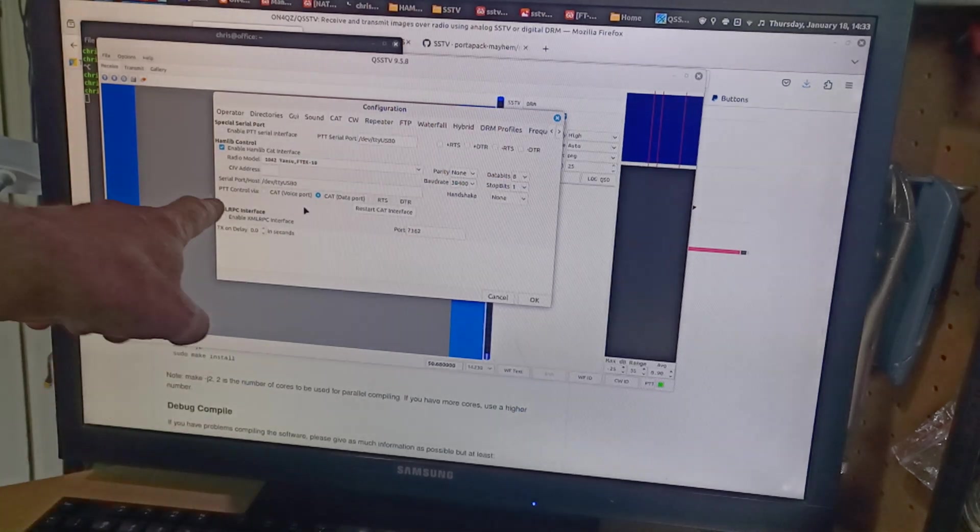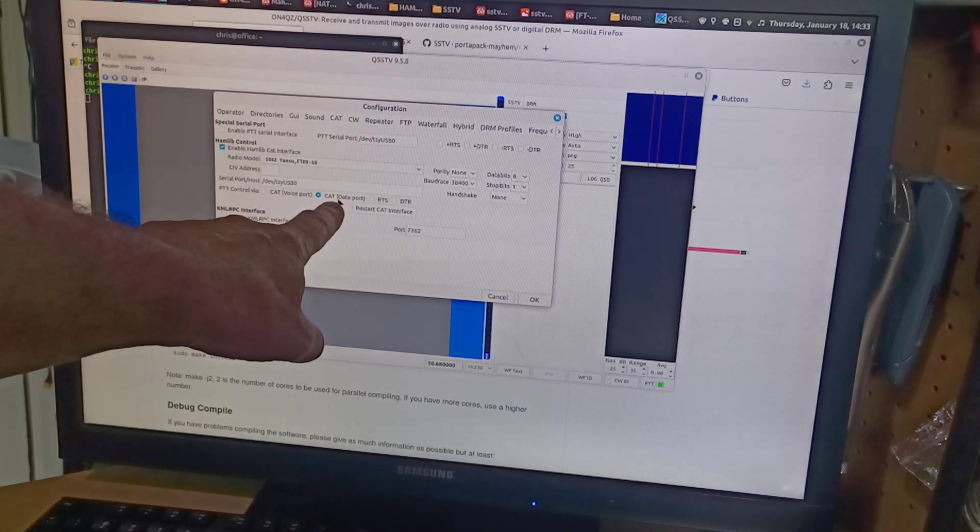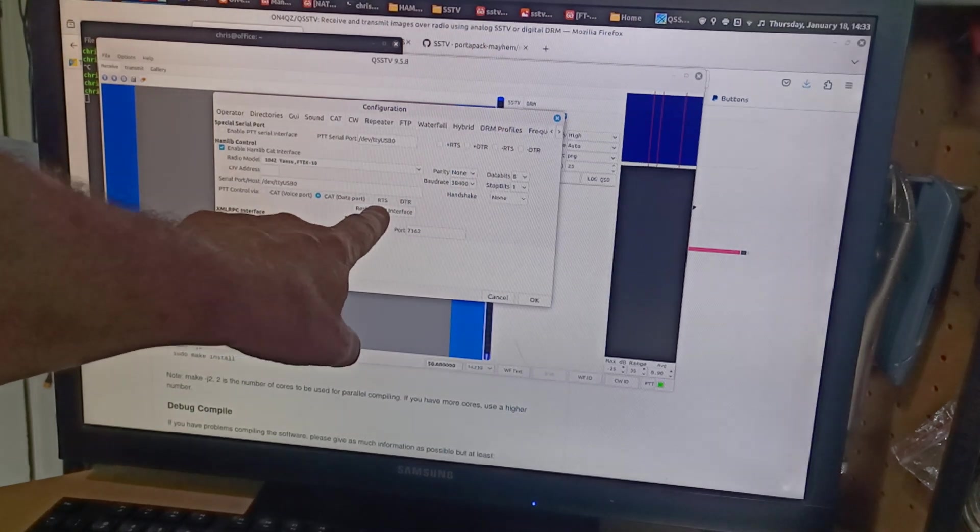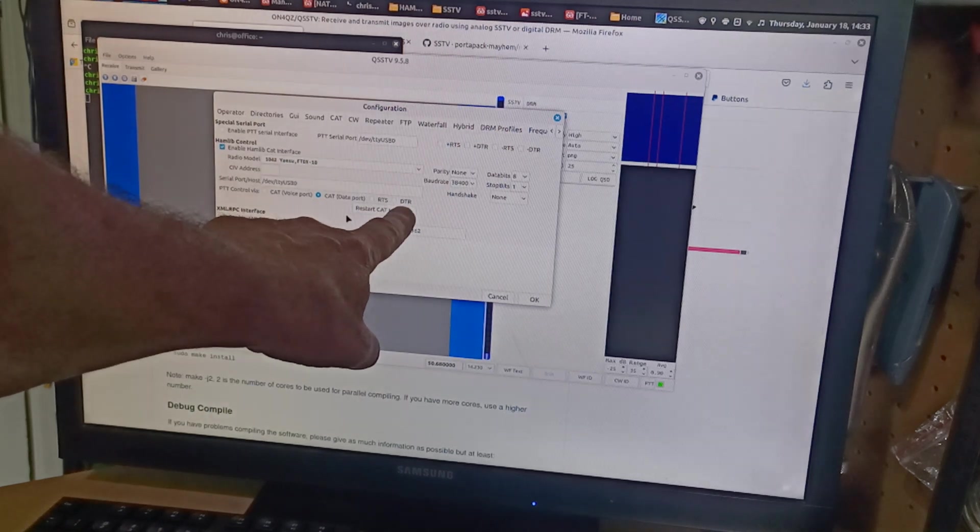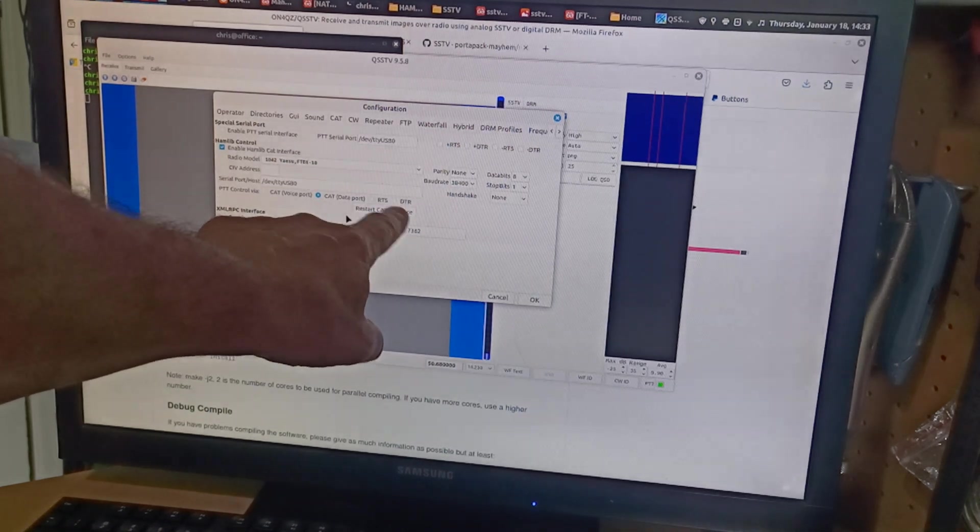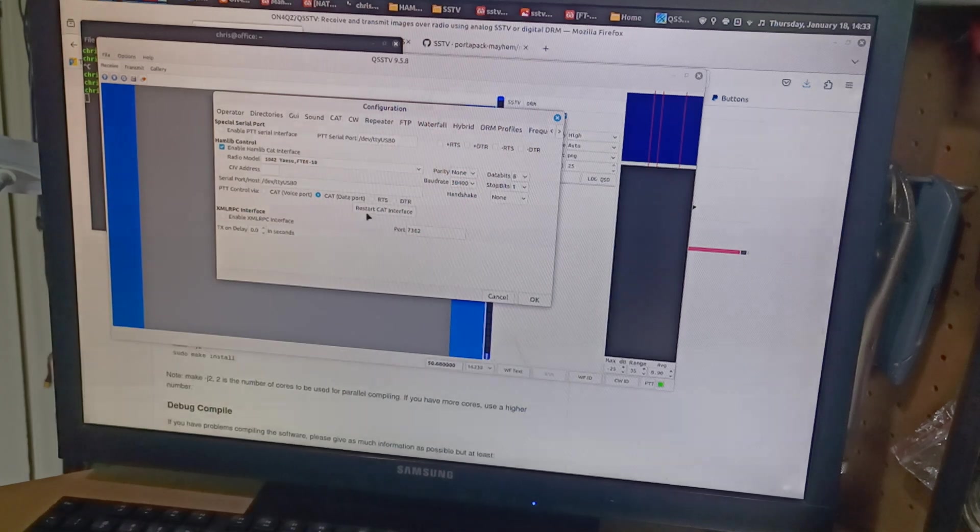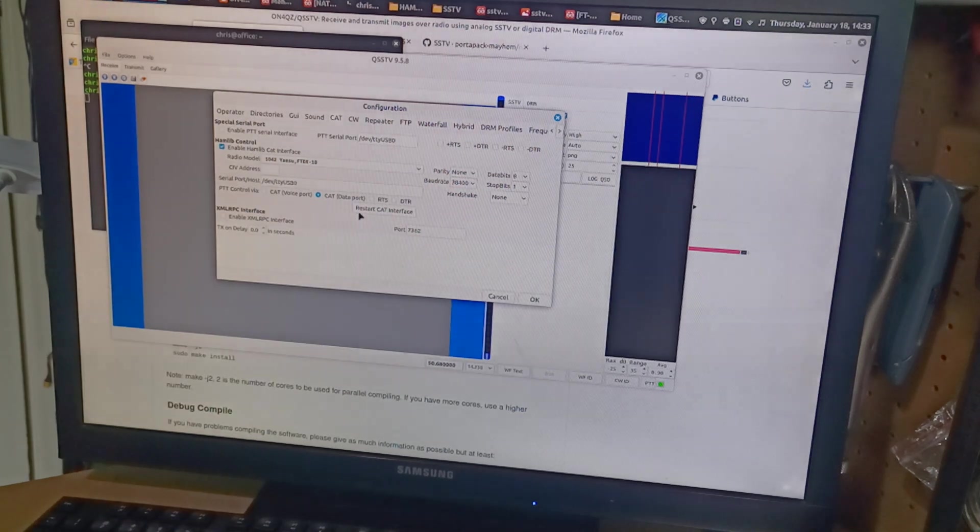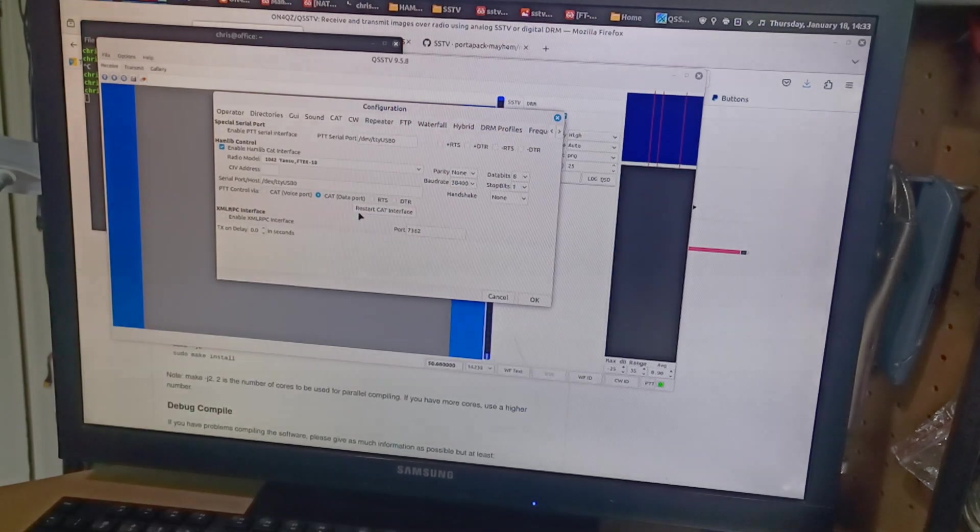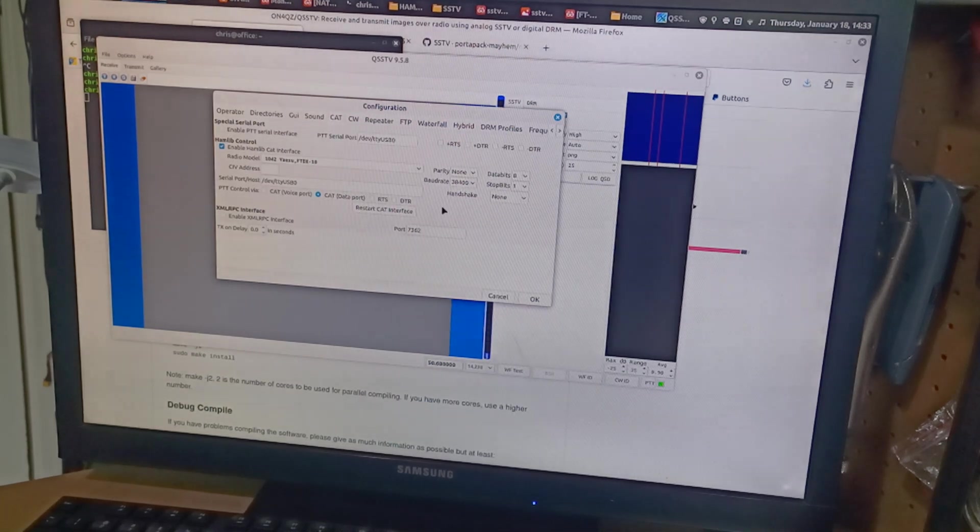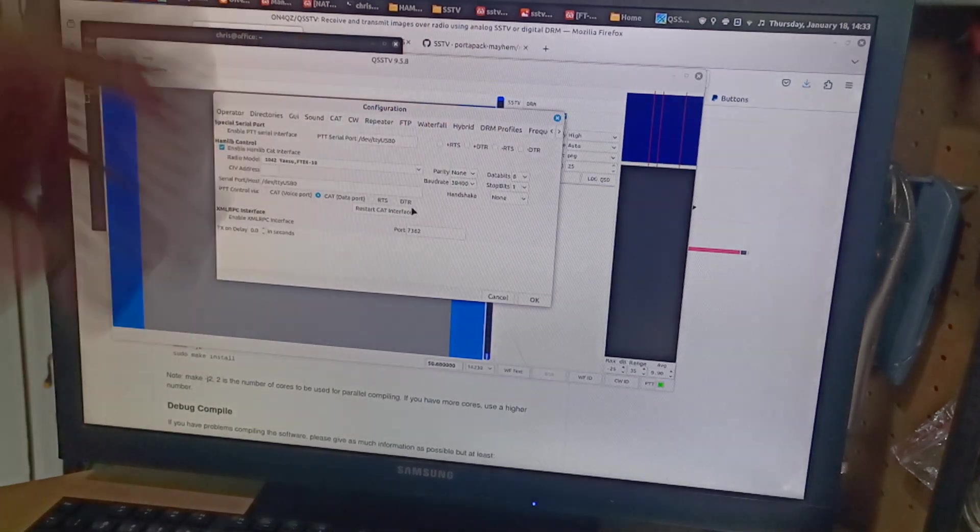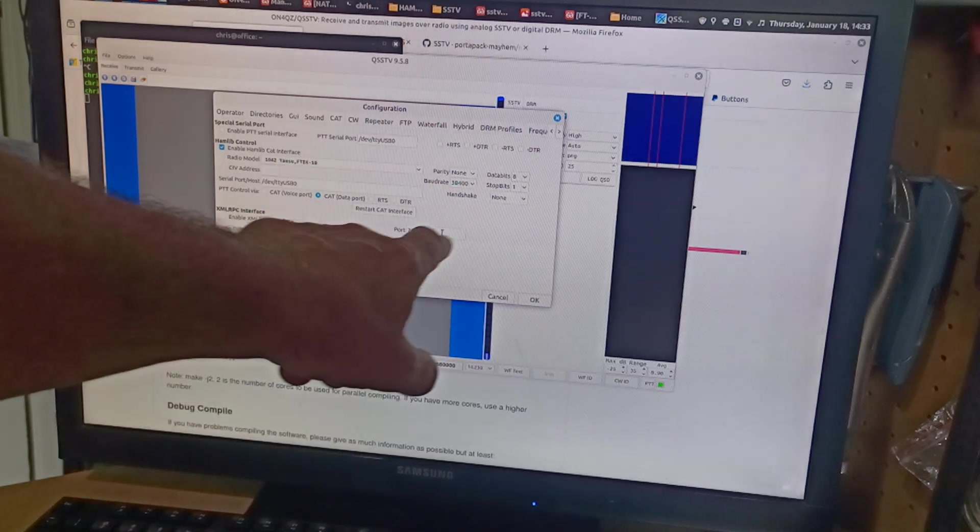I then changed the PTT control, so via the data port. Cat via the data port. Never select RTS or DTS if you're using cat control. You do that when you start your computer up and the application's running - it will force your transceiver to transmit when the computer reboots and sorts itself out.